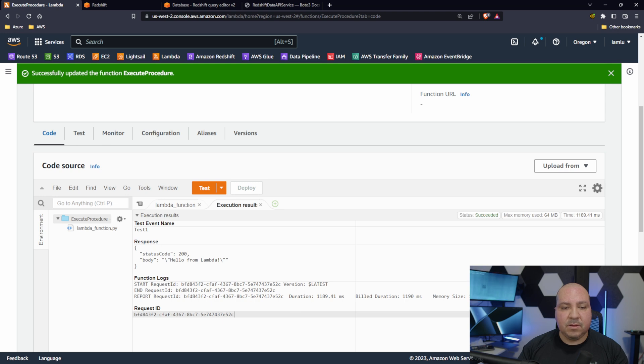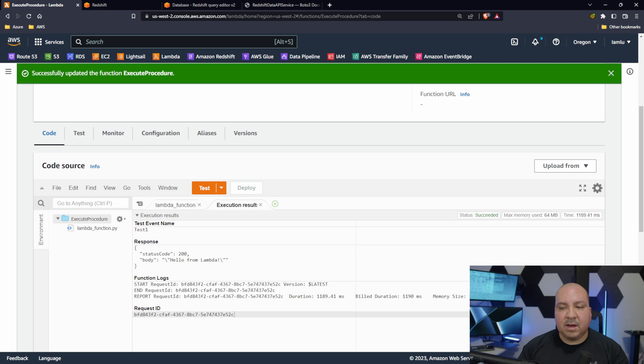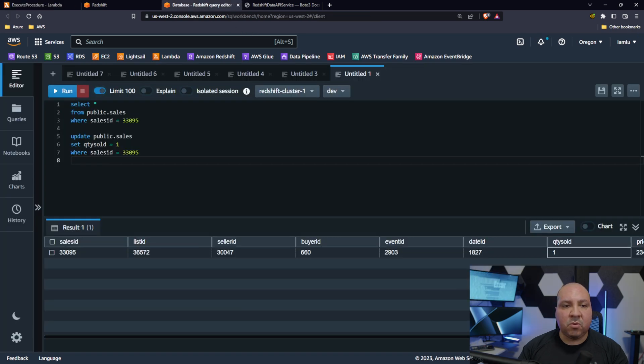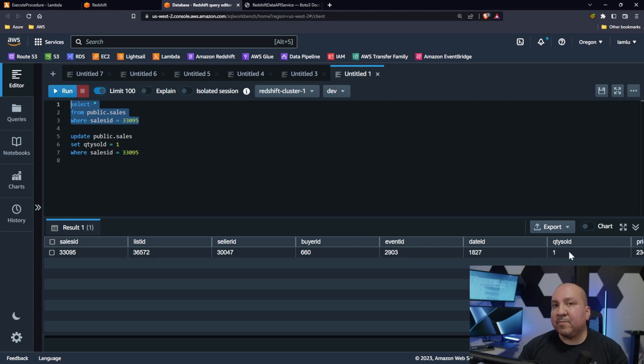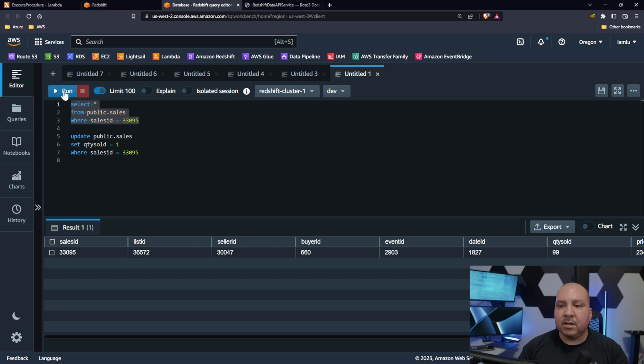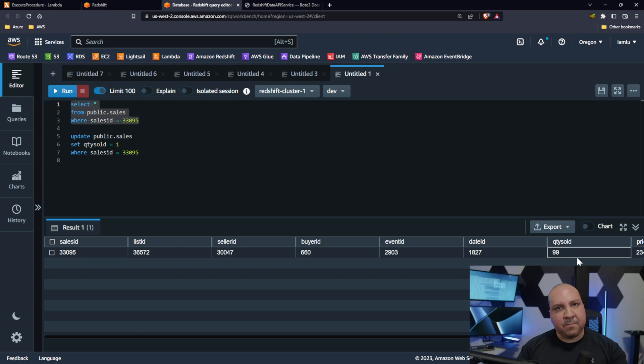Okay it ran successfully. Let's confirm that it ran. Let's go ahead and look, let's query our database. Remember this is a 1.